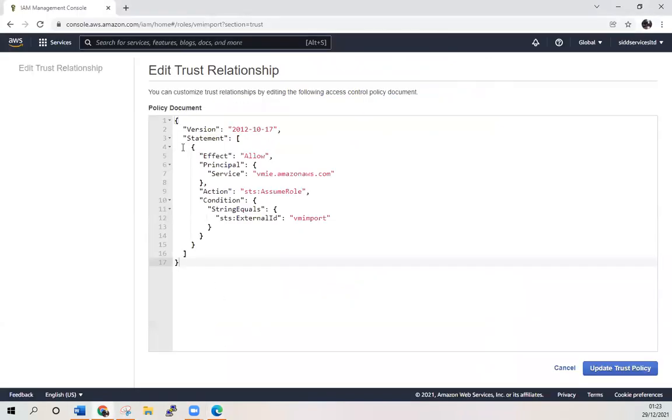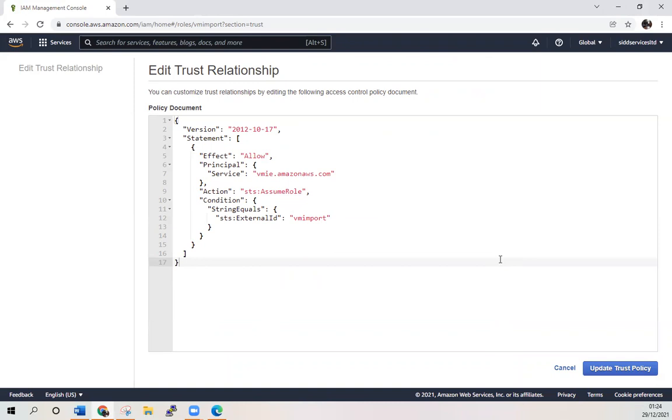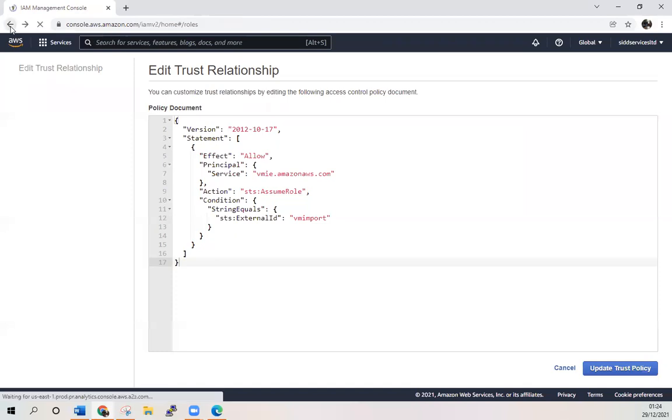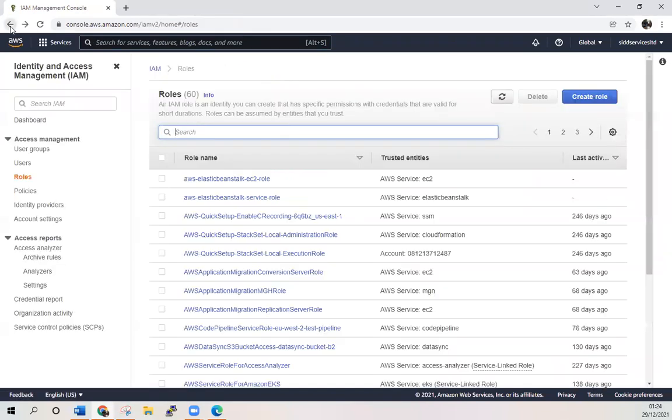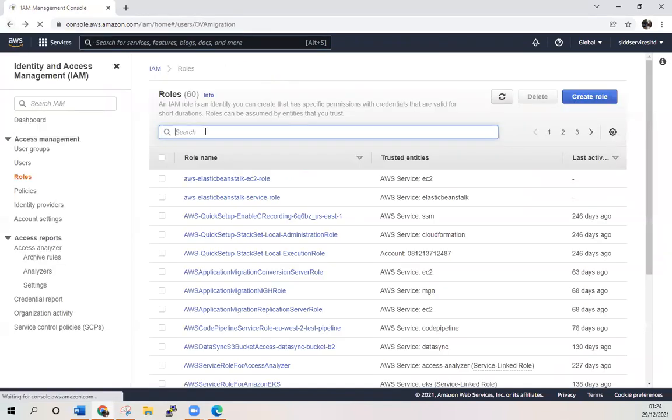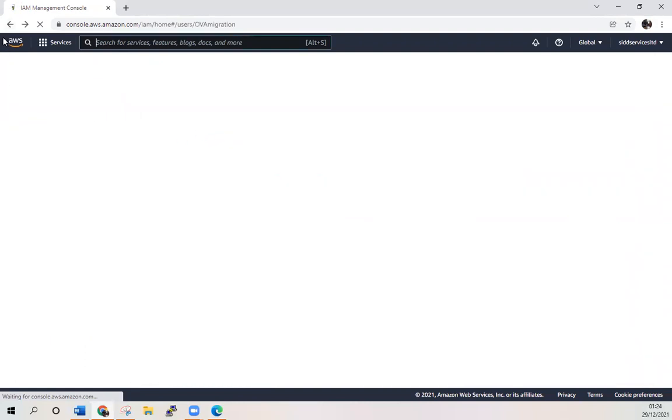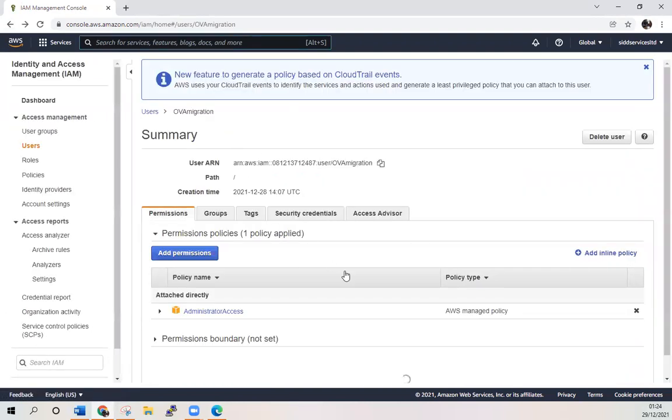It's version statement effect allow, then service VM import and export amazon.com, then action assume role and VM import. Update the trust policy. You will have this role attached to your role. We have this in place.